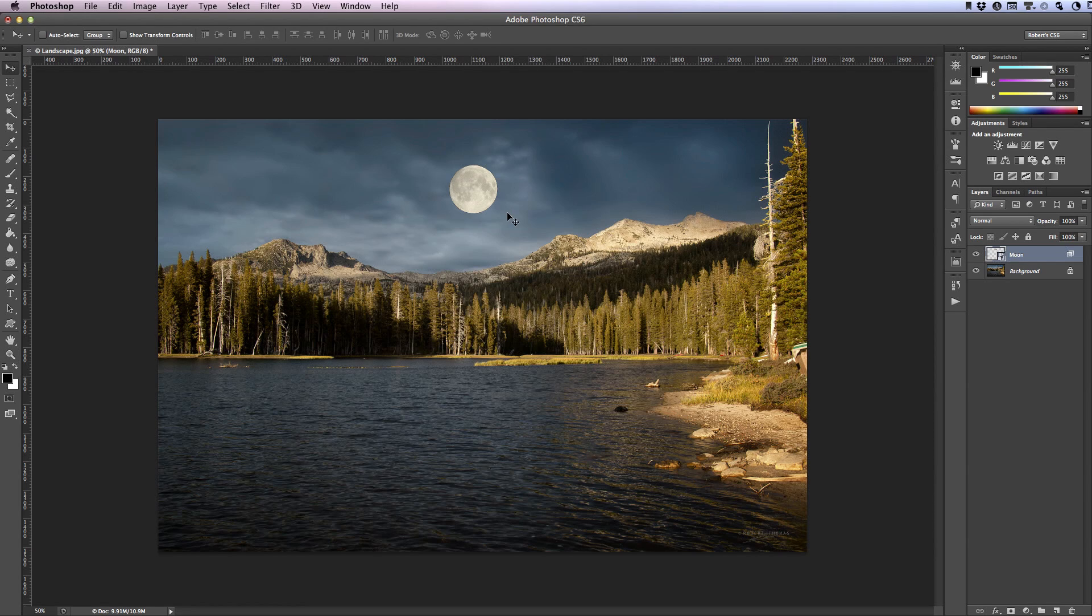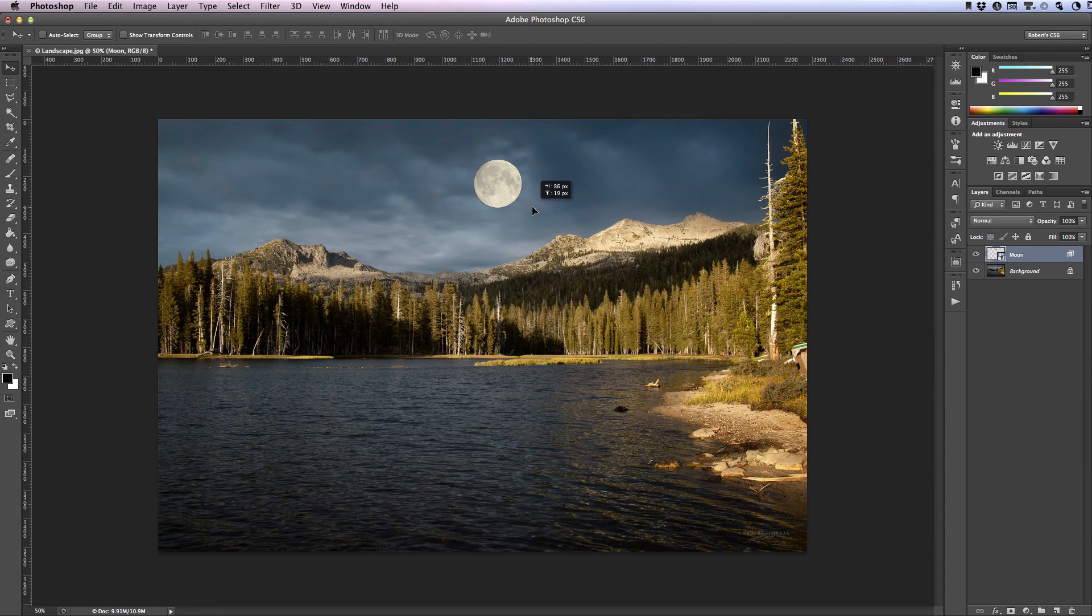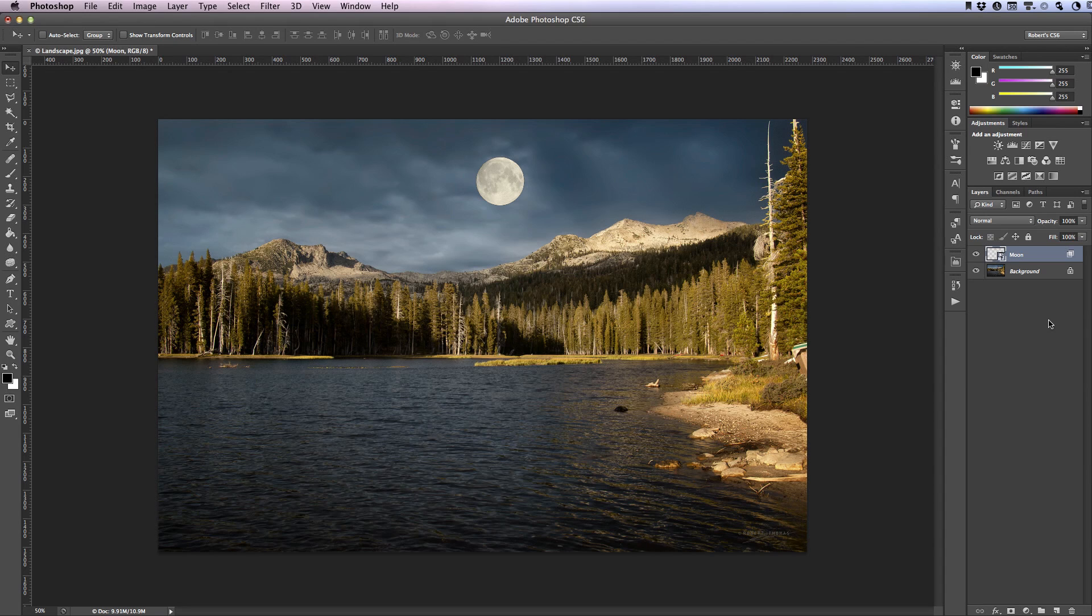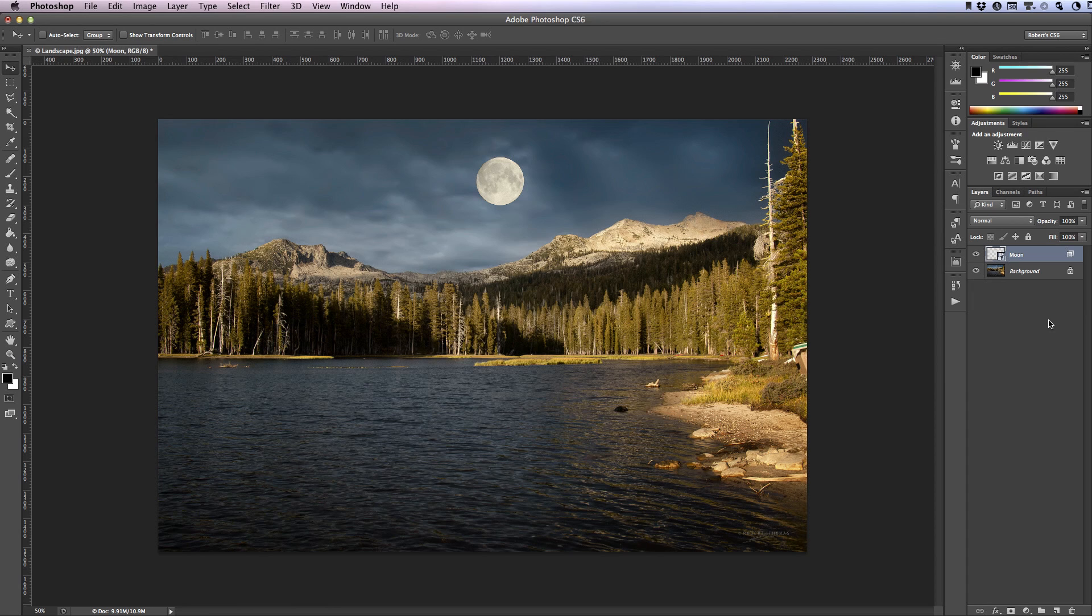I'm going to select the move tool one more time to reposition the moon. All right now this looks fine but it does look artificial and that's because we don't have any clouds in front of the moon. So to get those clouds in front we're going to go back into the layer options dialog box and we're going to make some more changes.